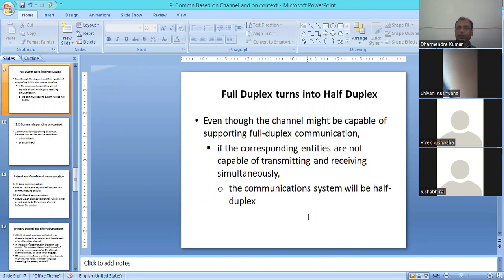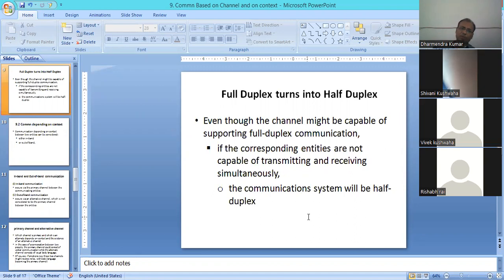Sometimes what happens is that full-duplex gets converted to half-duplex. That's why some channels do not support full-duplex mode, because the device is not capable enough, or the network is not capable. So if all entities — senders and receivers — are not capable of transmitting and receiving simultaneously, the communication system will convert.